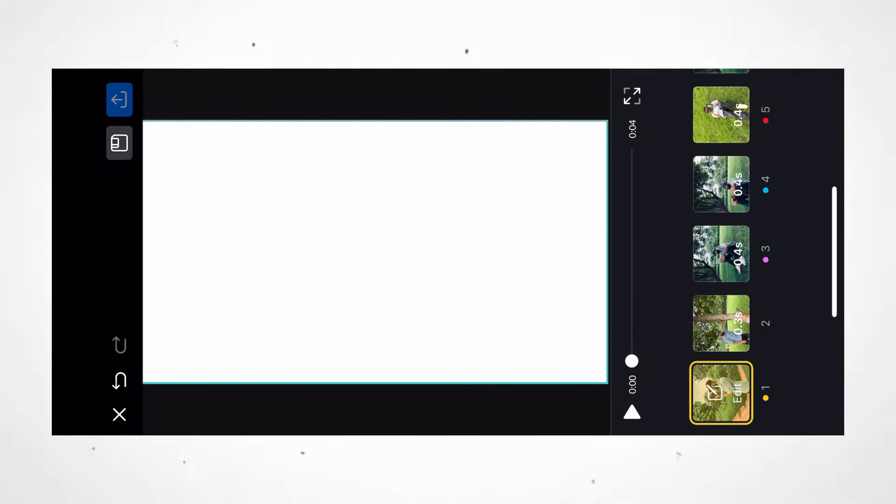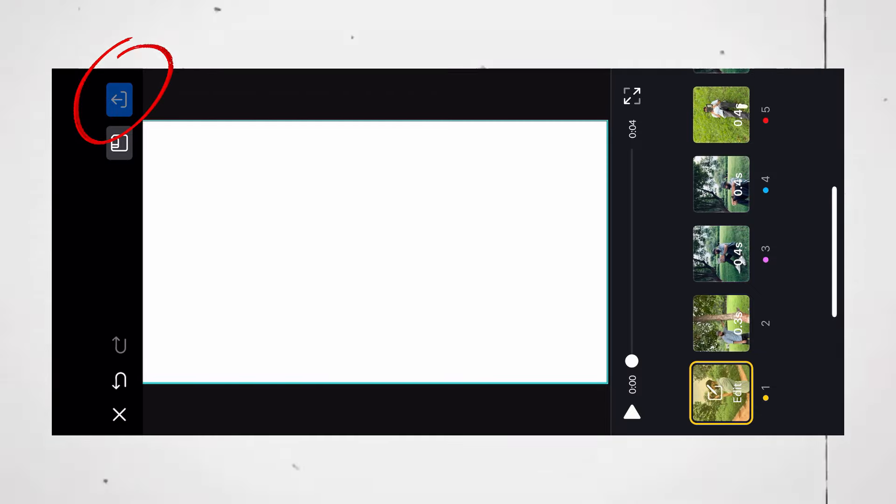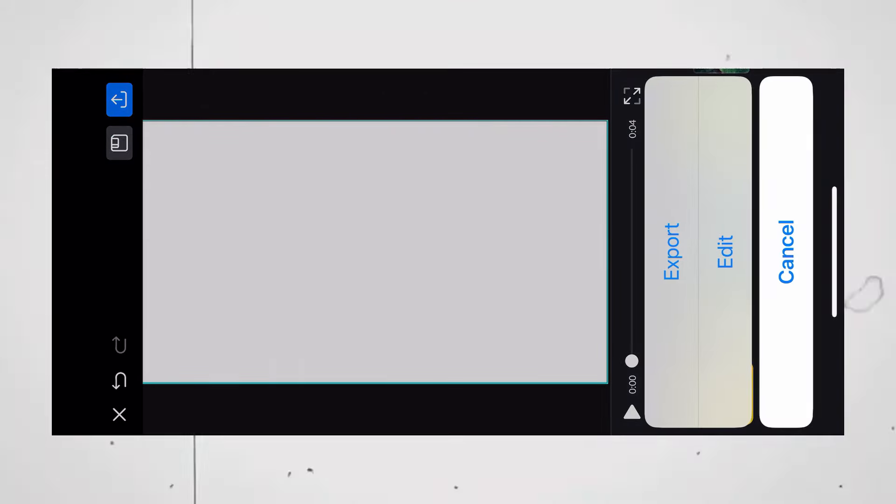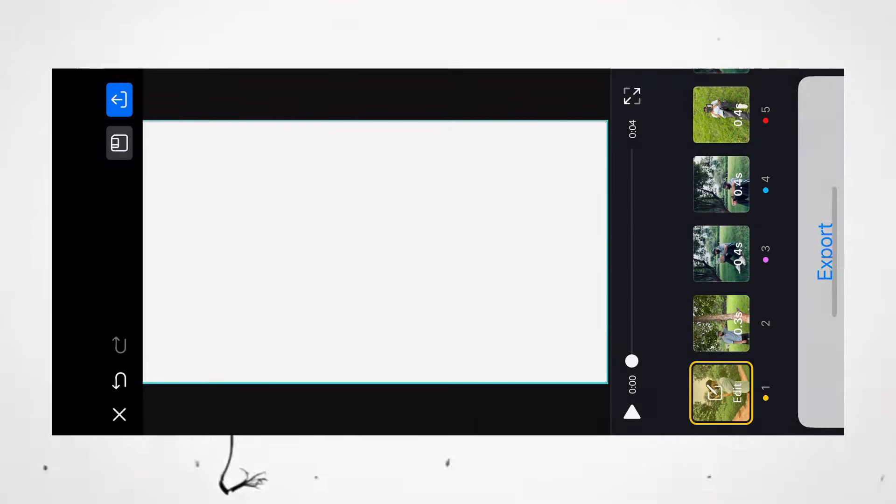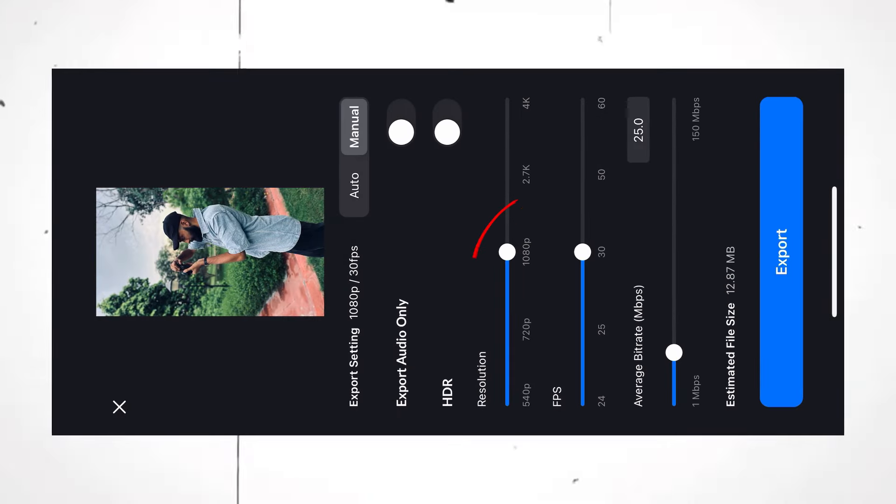Once that is done, export the video. 1080p, 30 frames per second, and 25 bitrate.